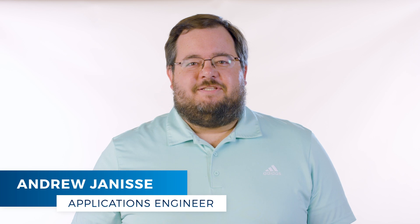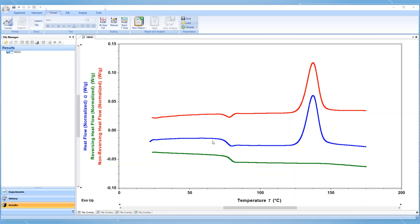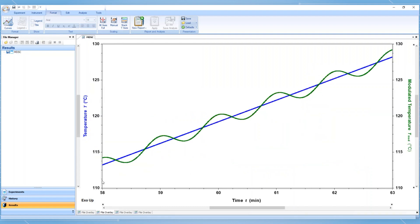Hello and welcome to another TA Tech Tip. In this Tech Tip, we will give a general overview of the parameters you need to select when running a Modulated Differential Scanning Calorimetry experiment, also known as MDSC. In MDSC, the total heat flow, which is recorded in a traditional DSC, can be separated into two parts based on the response of the system to a changing heating rate. This is achieved by superimposing a sinusoidal heating rate, or temperature modulation, on a linear heating rate.